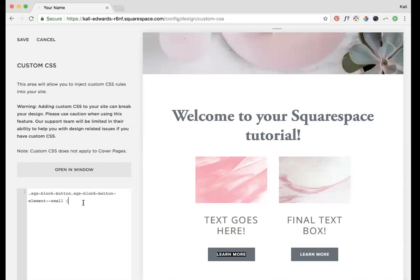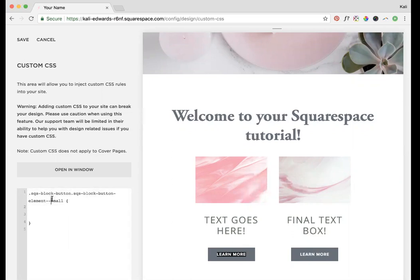We're going to edit these buttons. Squarespace has three different sized buttons: small, medium, and large.